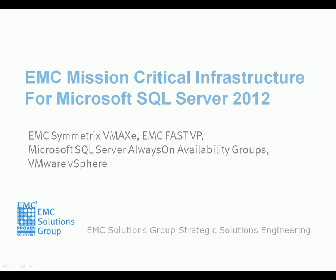This demo highlights the capability of EMC technologies such as VMAX-C and FastVP to support mission-critical enterprise-class SQL Server 2012 virtual infrastructures.